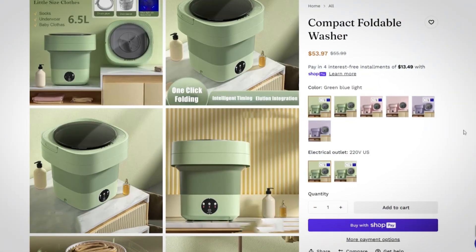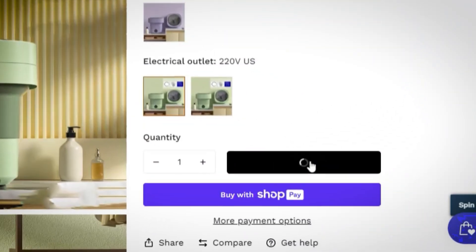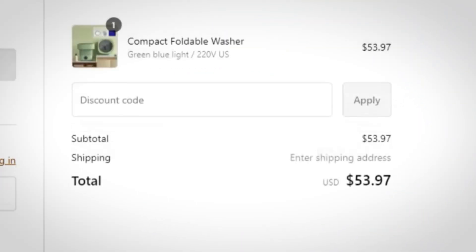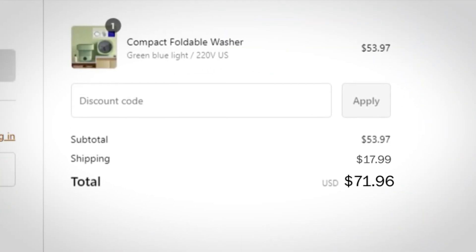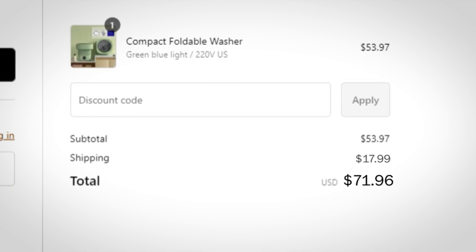Have you ever tried to buy a product online, but then when you made it to checkout, the shipping price for the product was so outrageous that you just ended up clicking off? I think we've all experienced that at least a time or two.